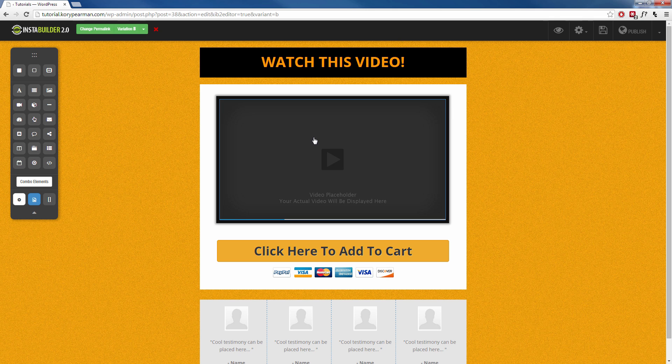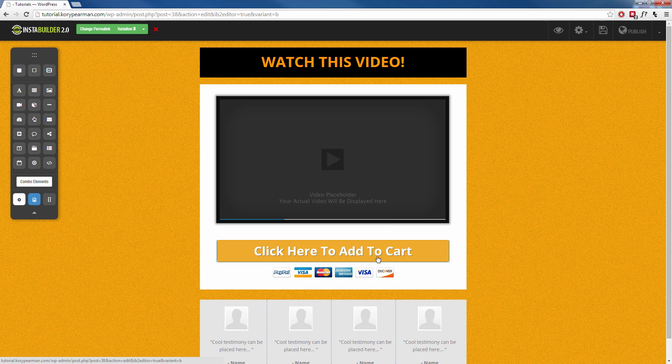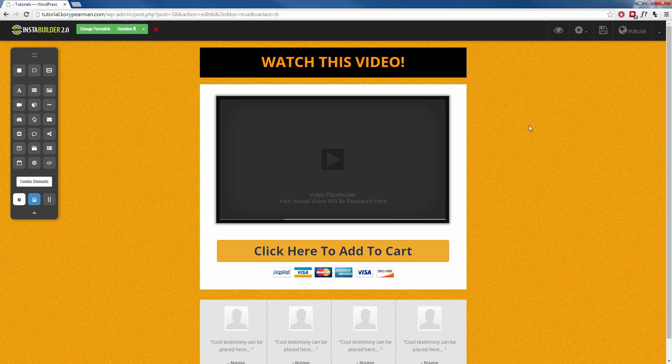So what I want to do now is I want to make some little changes here and there. Maybe I want to change the headline, maybe I want to test out a different video, maybe I want to change the text on my add to cart button, maybe I want to change the background. So let's try that.